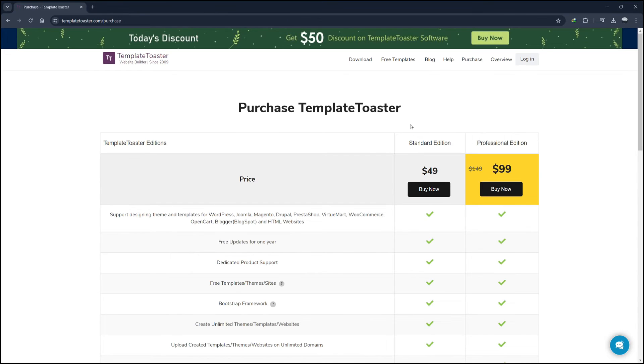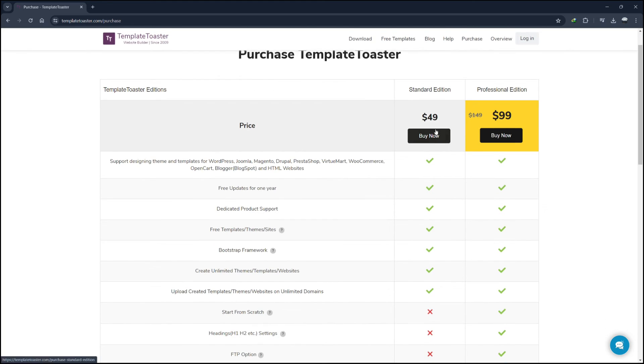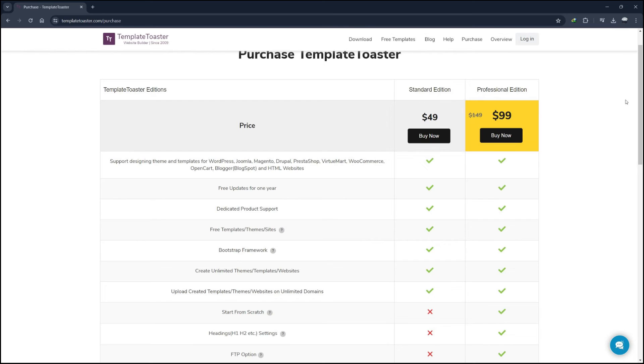Let's look at the pricing of Template Toaster. It offers two different plans. The first one is Standard Edition starting at $49 per month. This plan provides basic design features suitable for beginners. You can create simple websites and templates with essential customisation options. It includes support for all major CMS platforms and HTML websites.